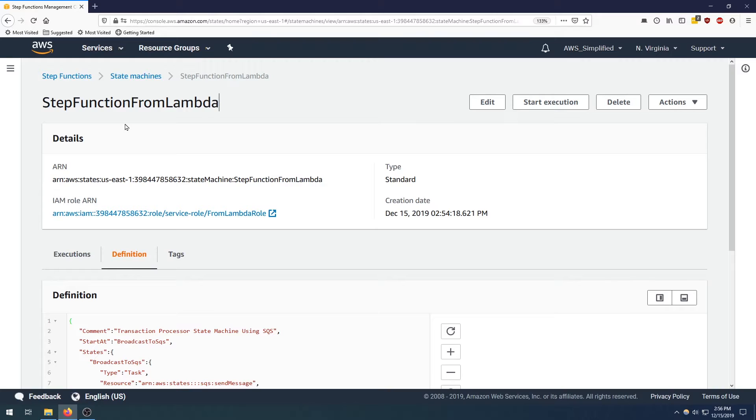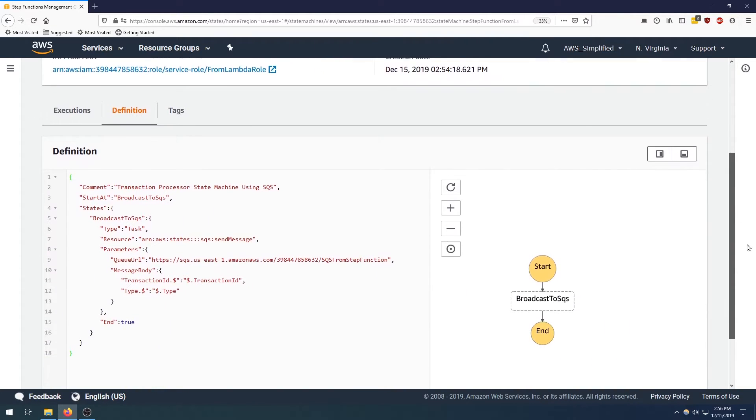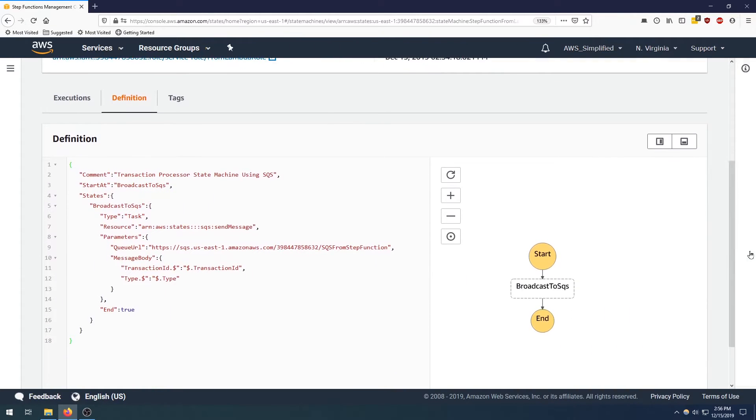So here we are in the step function console. I've actually already created a step function instance called step function from lambda and I've predefined some ASL, some step function code that does a fairly trivial task. So let's just take a look at this really quick.